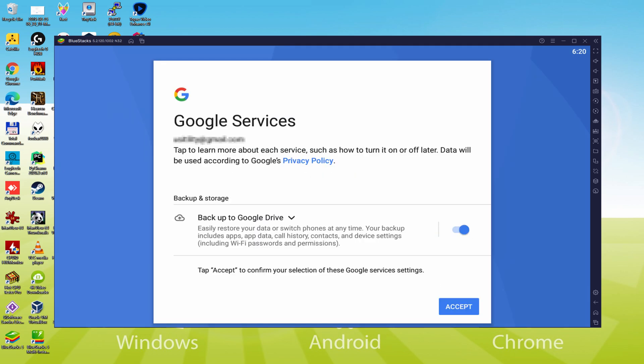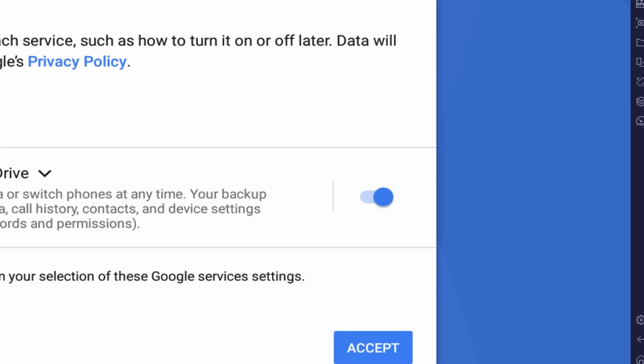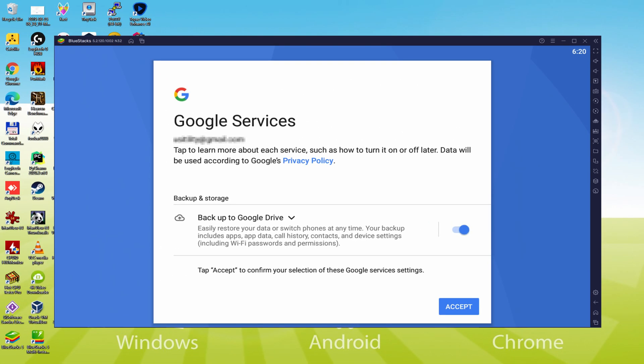Following, it allows us to save to the Google Cloud. You can keep it checked and this will generate a backup of your files on that device to Google Drive. I am not going to check it, but you can utilize this option if you desire. We click Accept.